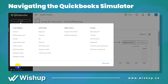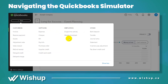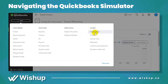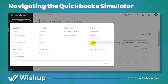First is the customer side — what you can do there. Then the supplier side, then payroll, which covers salaries. Other things include depositing a check at the bank, transferring funds, making a journal entry at the end of the month, and sending a statement.